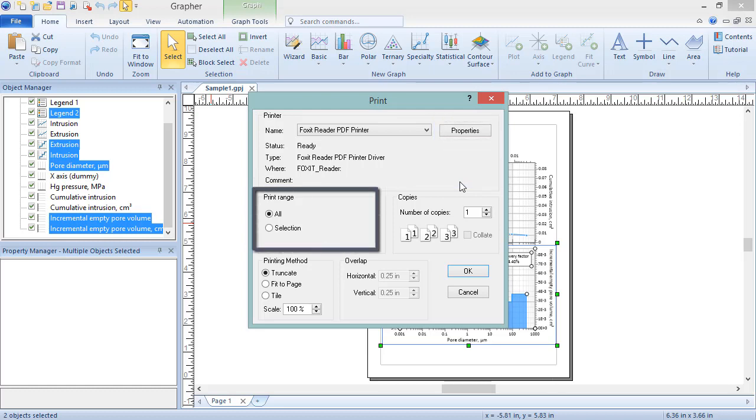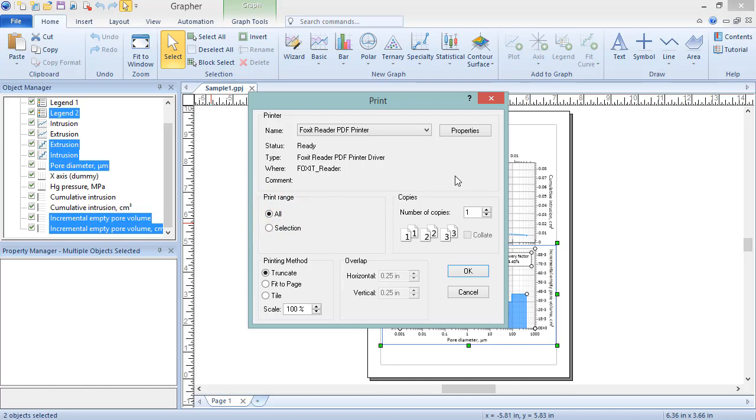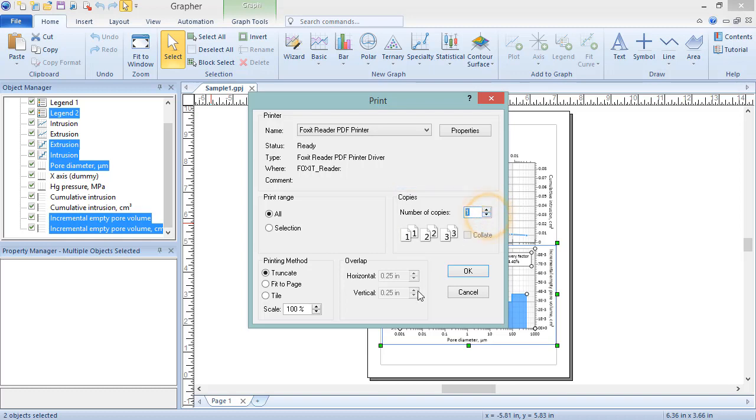In the Print Range section, like in the Export dialog, choose to export the entire graph or just the selected objects. In the Copies section, choose how many copies to print.